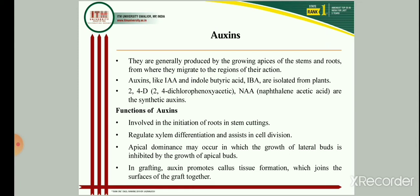Auxins can perform a number of functions, including stimulation of cell elongation, stimulation of cell division in the cambium, and in combination with cytokinin in tissue culture. Specific to propagation, one key function is initiation of roots in stem cuttings and lateral root development in tissue culture. In tissue culture, a high proportion of auxin to cytokinin is responsible for bringing initiation of roots or development of root primordia.